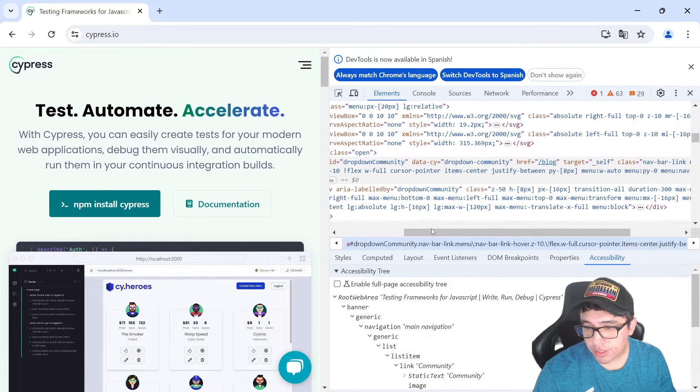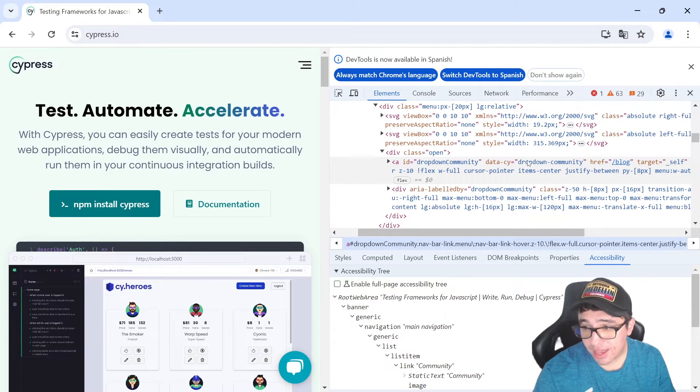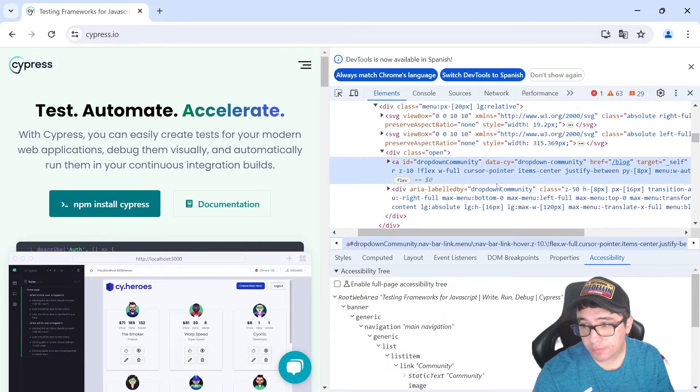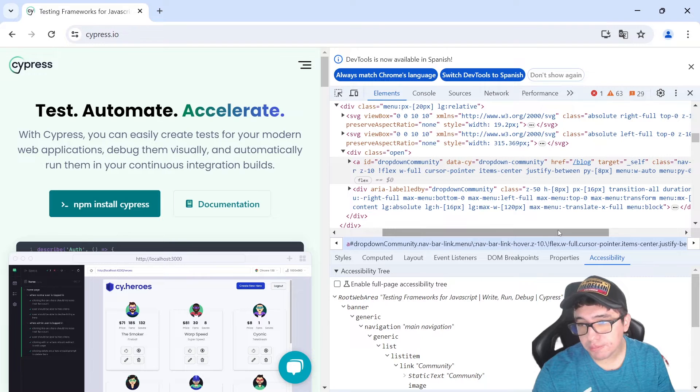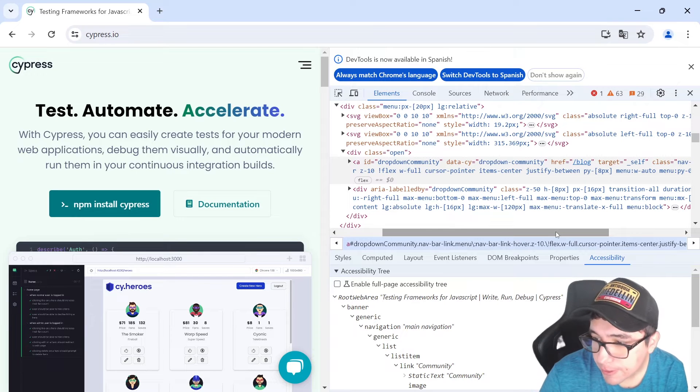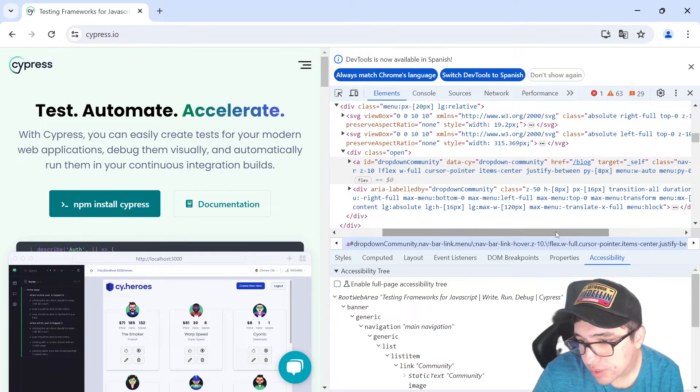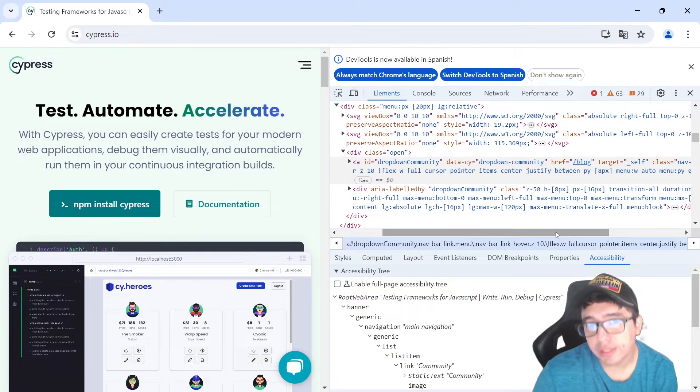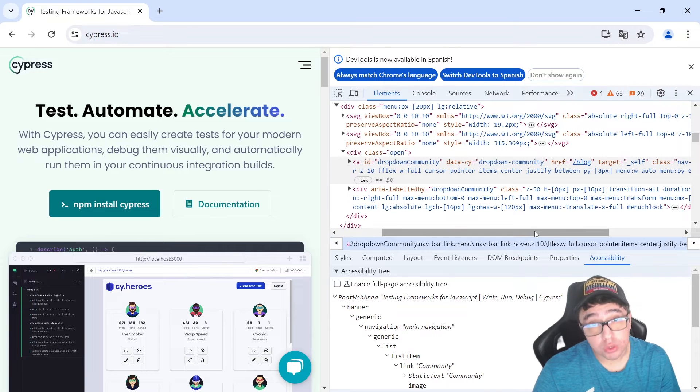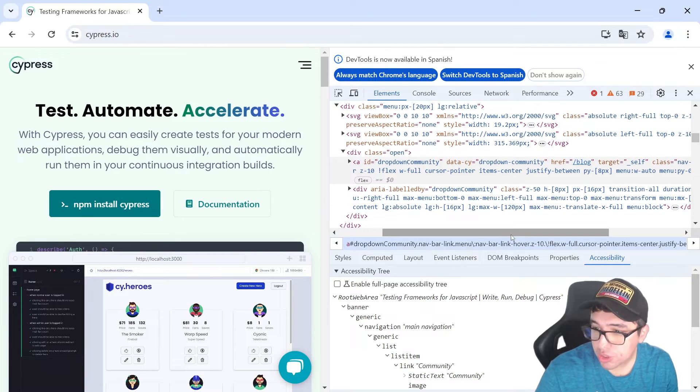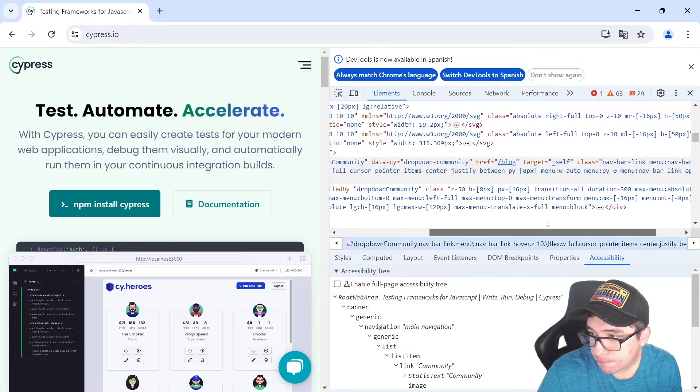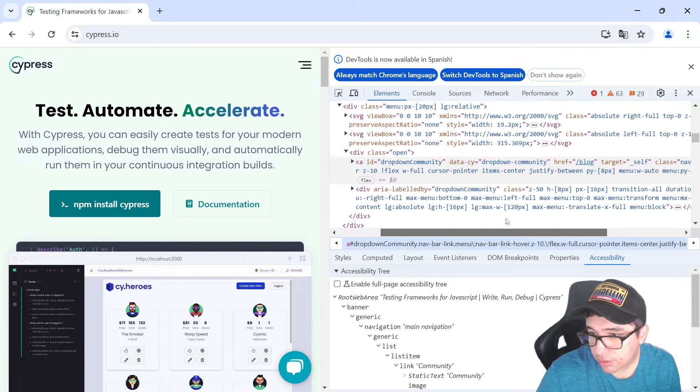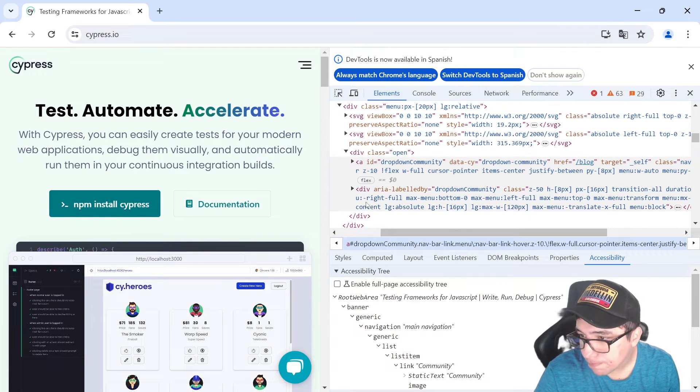As you can see, it has its proper ID. Also, it has its proper data CI. That's awesome. You can find it by that attribute, but those are implementation details. Let's imagine that you want to use the accessibility attributes and find it by the role. You can also check that it has all the details that you need to know.